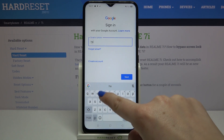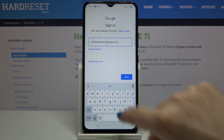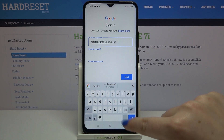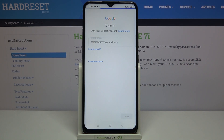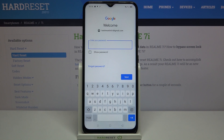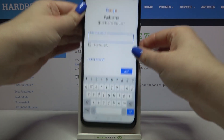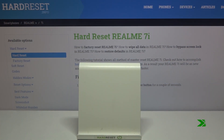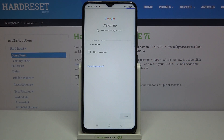Let me do this. The email is saved, so tap on Next. Now we have to enter the password — I'll do this off screen. Then tap on Next.